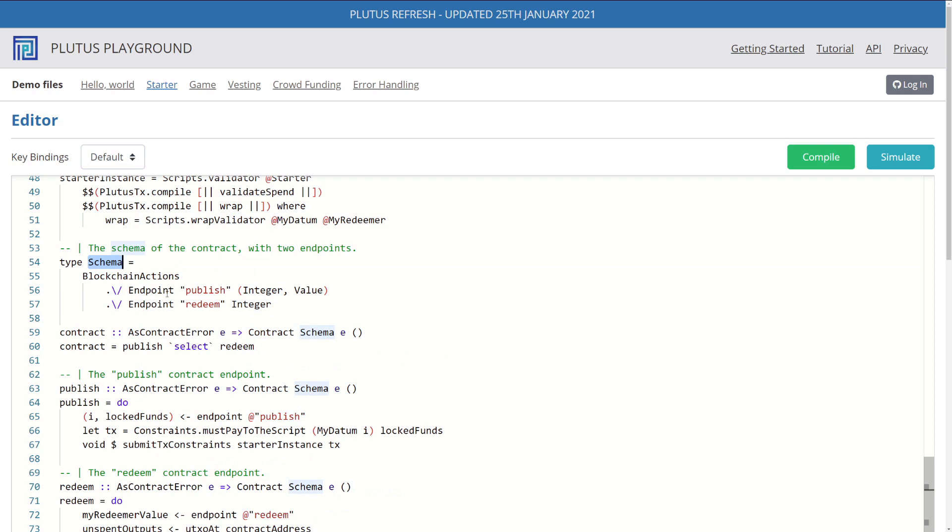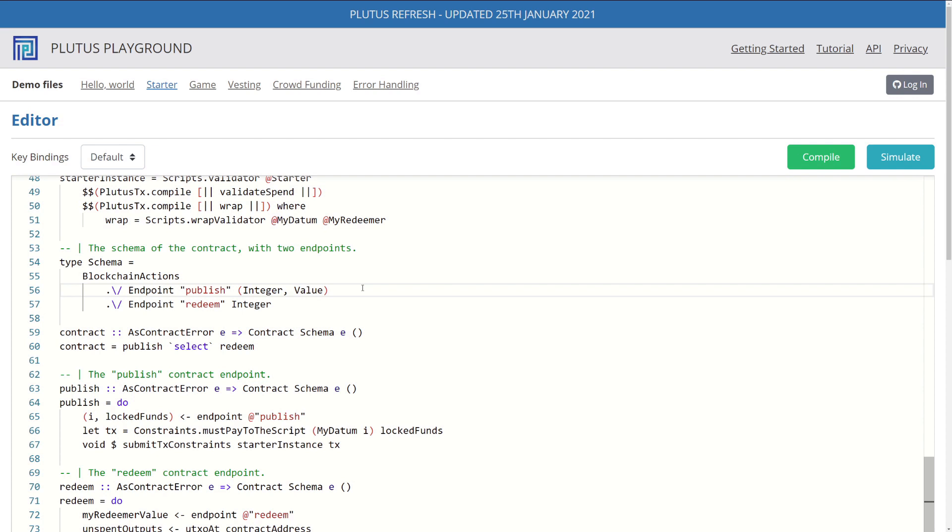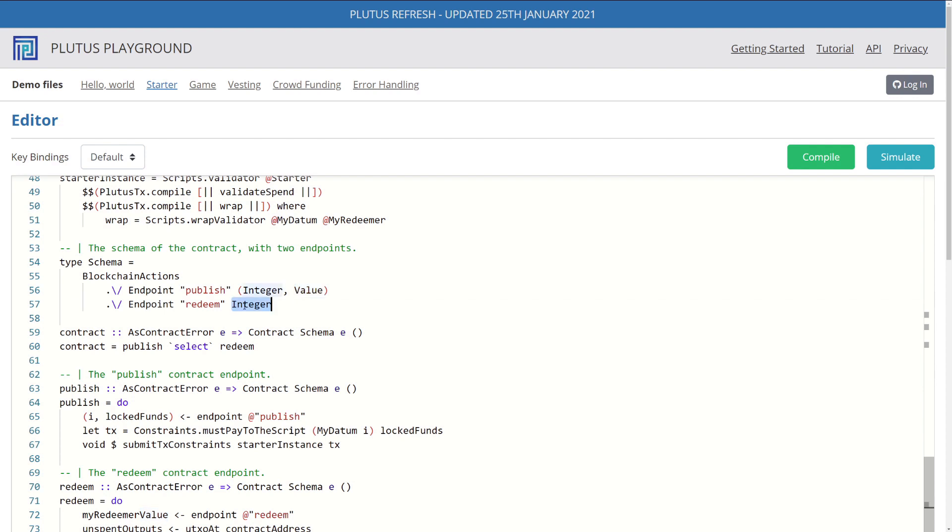The important part is, remember, our Plutus application takes in two endpoints, which is defined inside our schema. The first is our publish endpoint, where we put ADA up to be locked in the blockchain. And then we have a redeem endpoint that is used for someone else to redeem that specific amount of ADA. So publish takes in a tuple of two parameters: integer and value. Integer represents the secret password we use to lock ADA, which is our value. And then of course, in redeem, we have integer, which represents our guess to redeem the ADA that has been locked up.